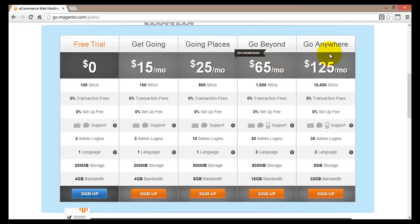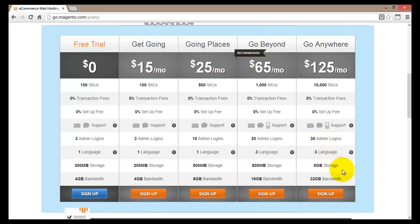The Go Anywhere plan is the premium Magento Go offering. For $125 a month you get 10,000 SKUs, no setup fee and no transactional fee. Support includes email, chat, and phone. You get 30 admin logins, 3 languages, 5GB of storage, and 32GB of bandwidth. This plan is best suited for people who have been using other plans and need to scale up storage and bandwidth as their business grows.